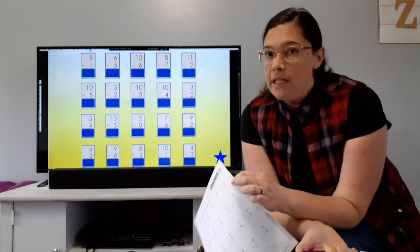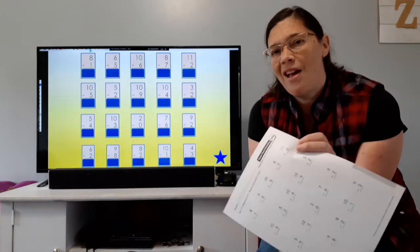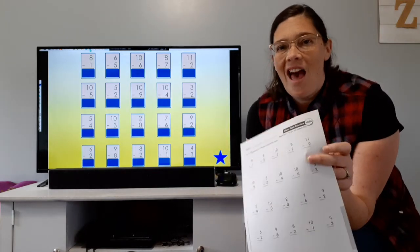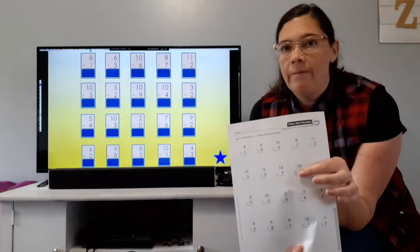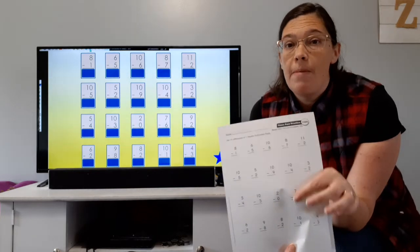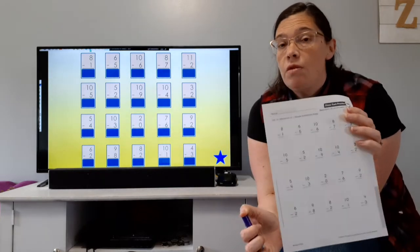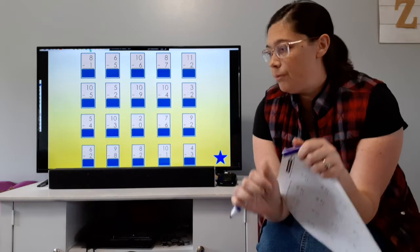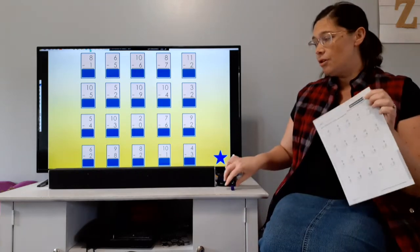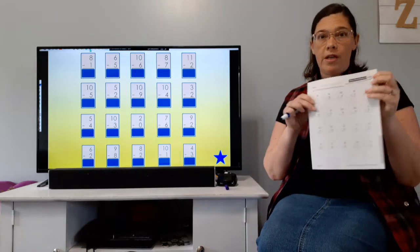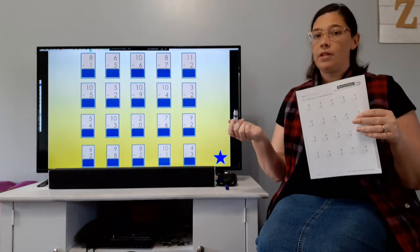But a few of these are what we call differences of one — that means the answer is going to be one. You might say, 'Oh great, they probably put all those in one section.' No, not so easy. They have them mixed all throughout this paper. So what you might want to do is go through and circle all of your differences of one first.